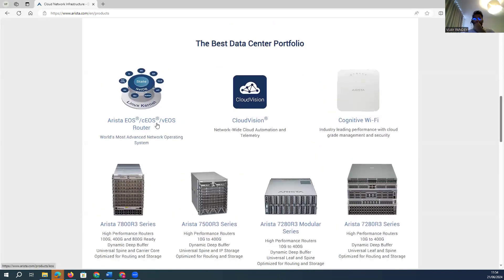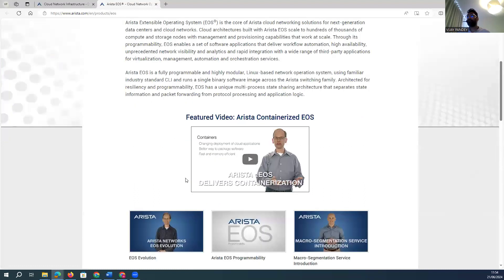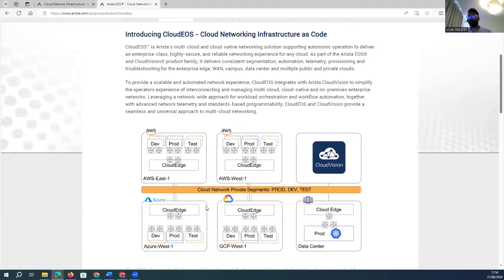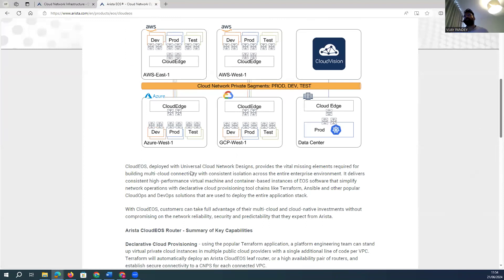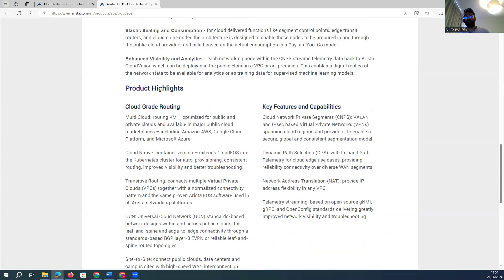Arista basically offers three types of products: one for on-premises, second for the cloud, and third for the virtual environment. In terms of networking, Arista has a virtual COS, CES, and VEOS — virtual and cloud devices — which you can deploy on Amazon, Google Cloud, AWS, or Oracle to achieve networking within those platforms.